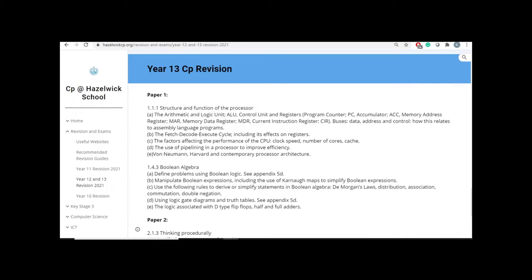So let's start with Paper 1. As you can see, we picked two topics. We picked a topic that you've covered in Year 12, which is Structure and Functions of the Processor, and a topic that you've covered in Year 13 more recently, which is Boolean Algebra.